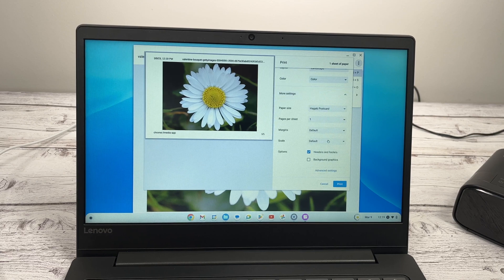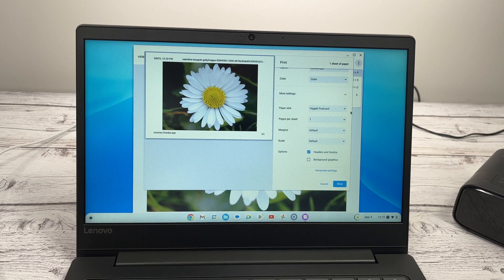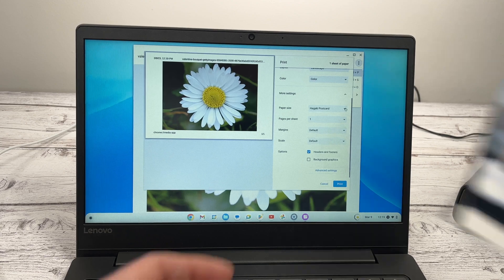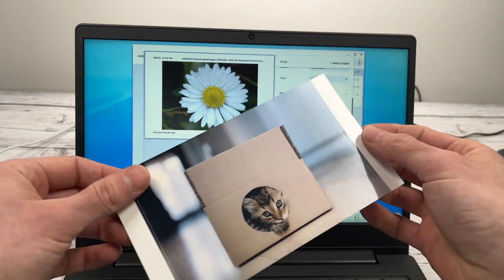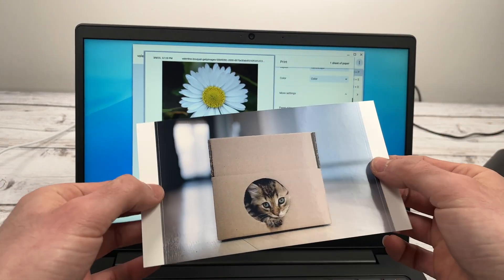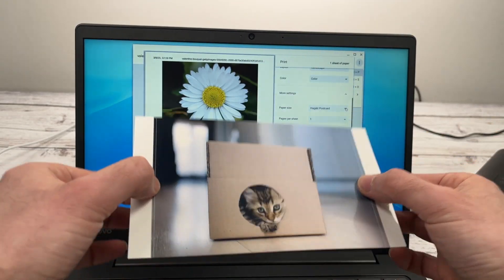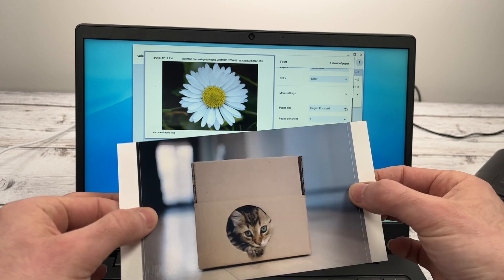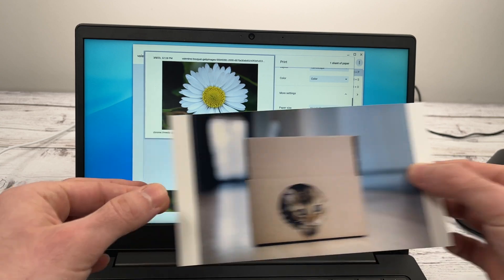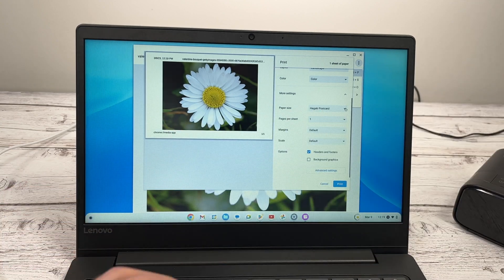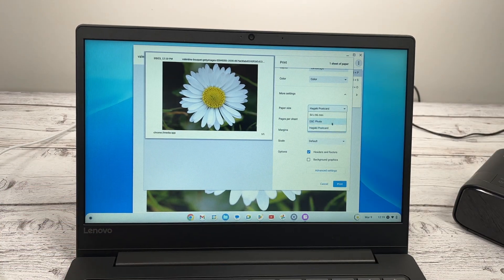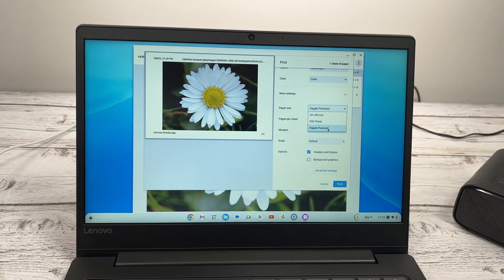And this is very important here, the paper size. If you're going to print on the original paper that came with the printer or on a four by six format like this, you need to select Hagaki postcard.